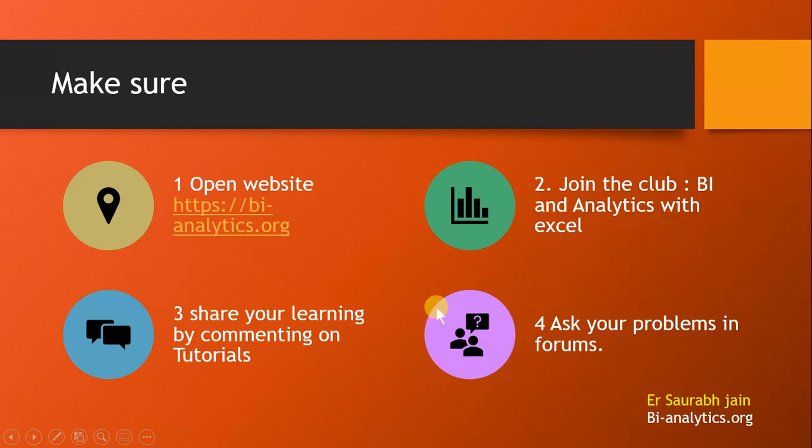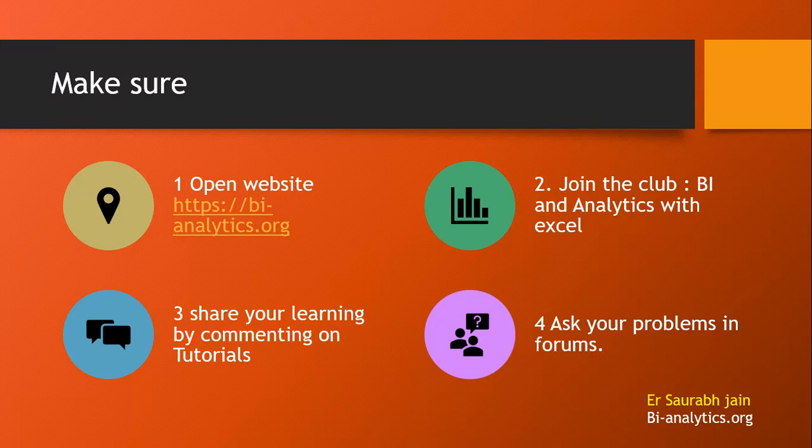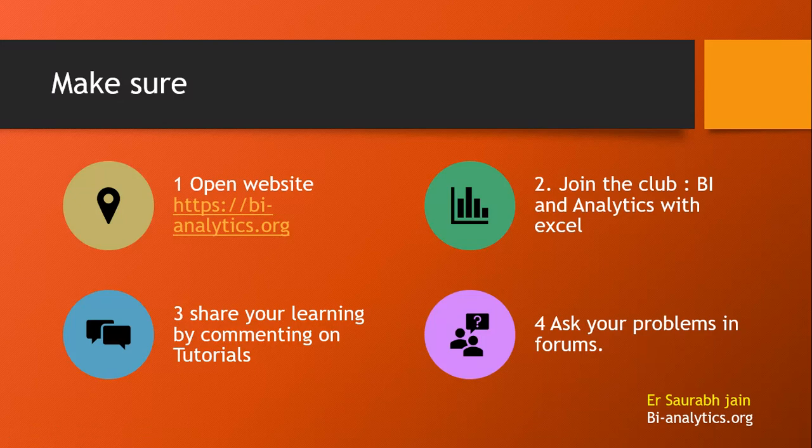Once again I request you join the website bi-analytics.org. Join the club BI Analytics with Excel. Share your learning by commenting on the tutorials. It is important. I always see comments from you whether it was useful or not. I am waiting for hundreds and thousands of comments on this video. If you have enjoyed this video, please do comment and ask your problems in the forums. When you ask problems, others will also chip in with answers. It is about creating an online community for business intelligence and seeking your presence. Look forward for you. Thank you once again. Good day.